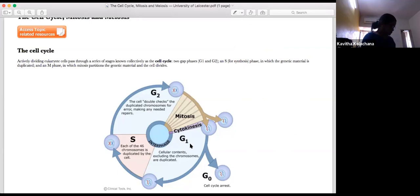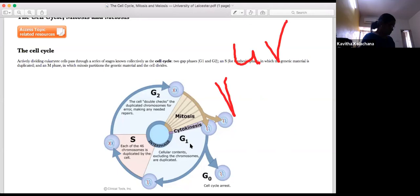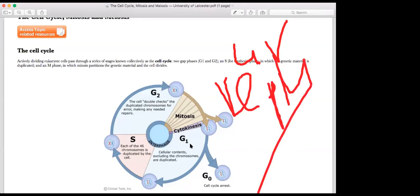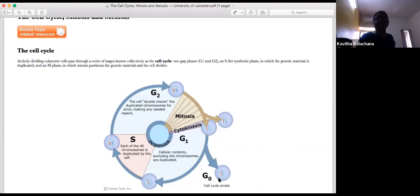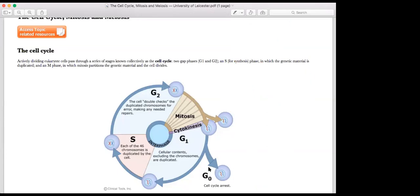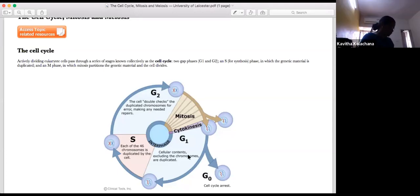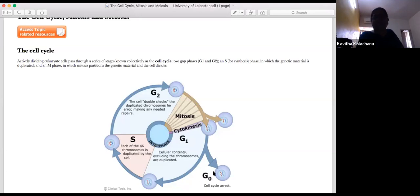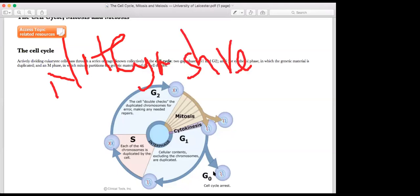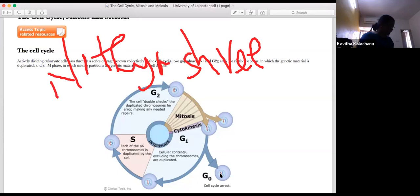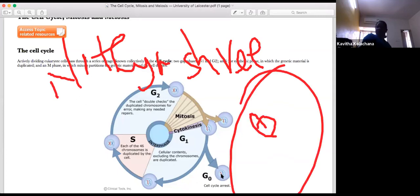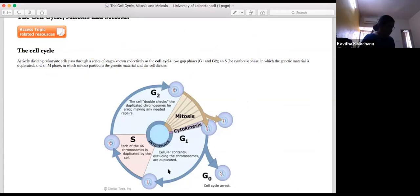In G0 phase, the cell cycle is stopped and differentiation begins. In the case of nerve cells and erythrocytes, they go directly to the G0 stage, which is also called the quiescent stage. These cells do not have the intermediate stages.